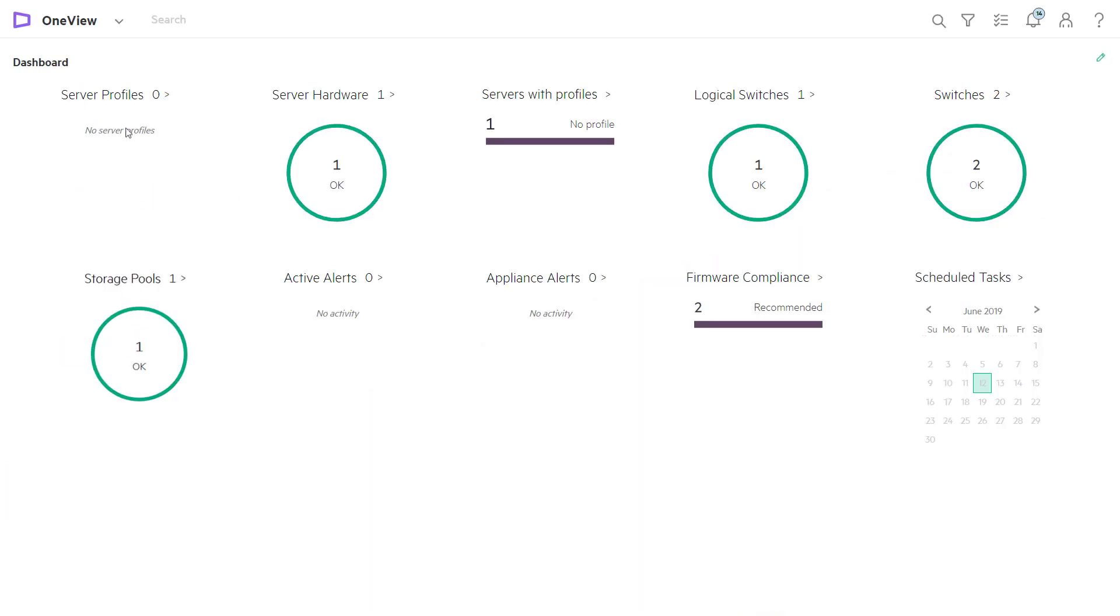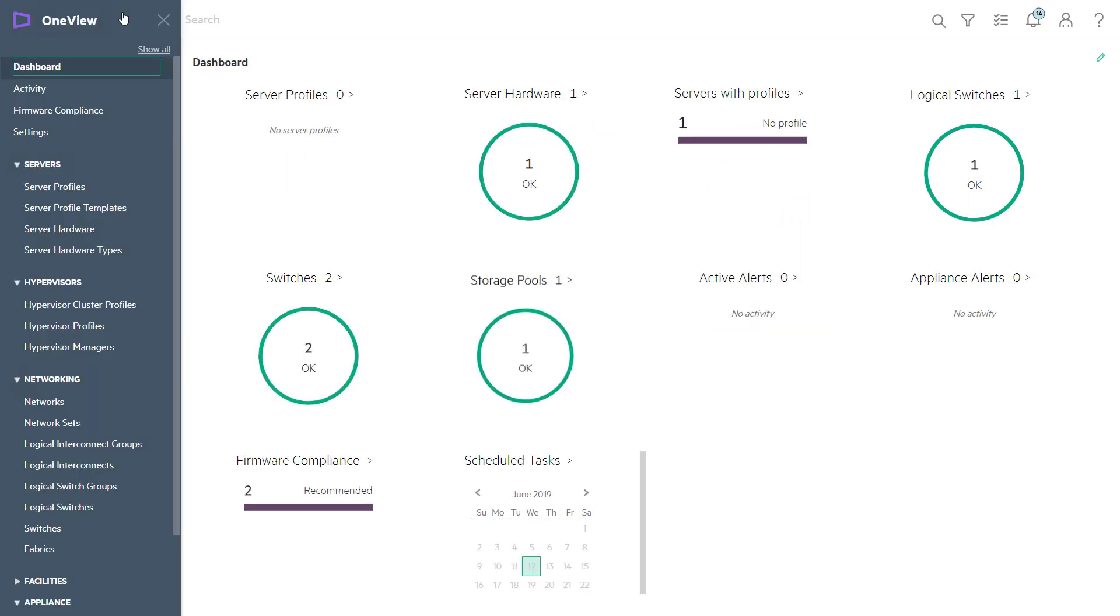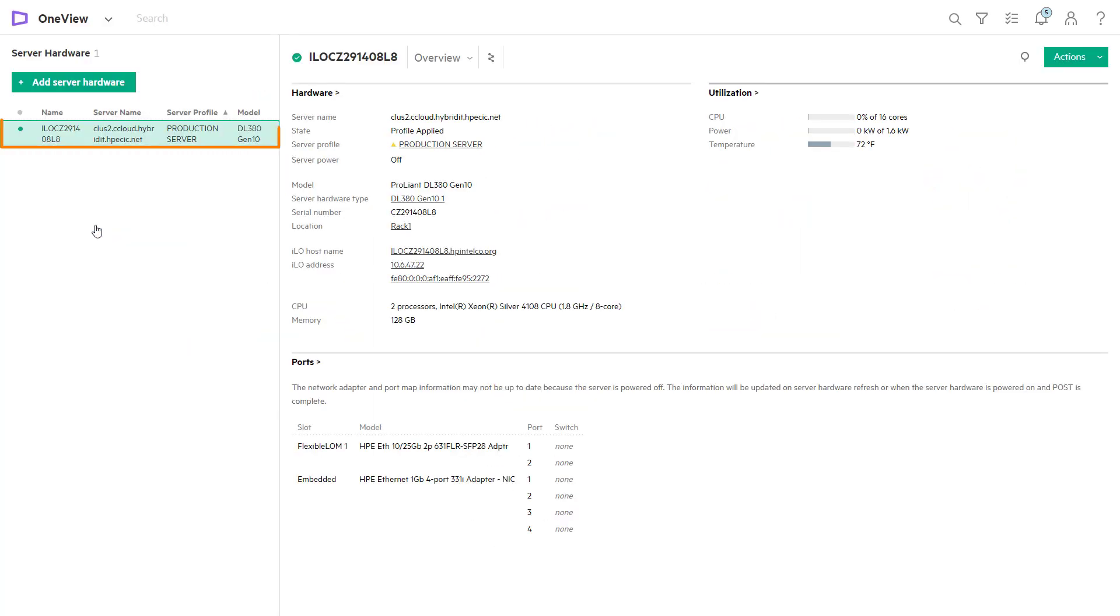From the dashboard, we select server hardware from the menu. We have one server currently provisioned. Let's quickly add more.